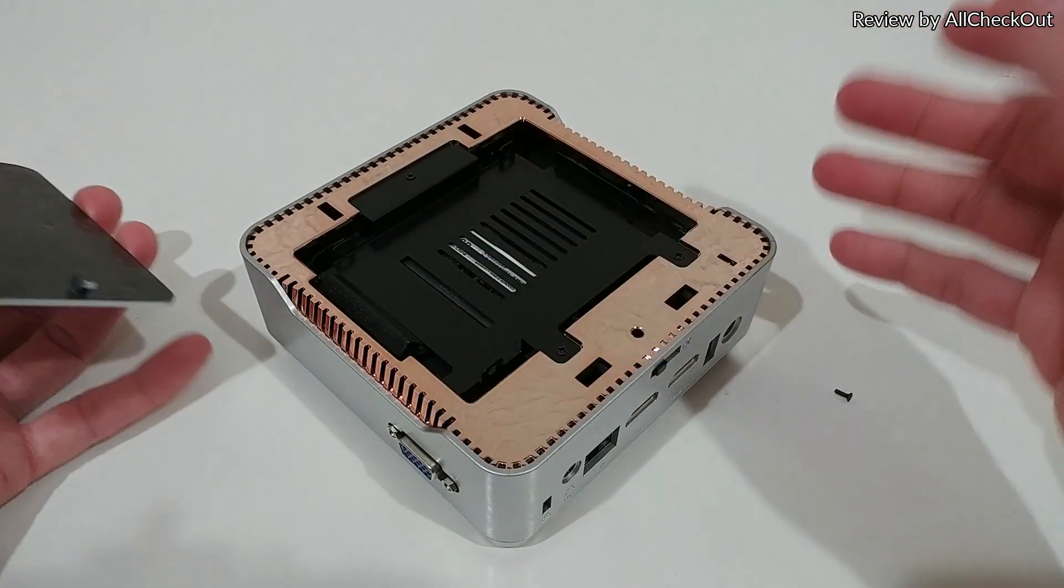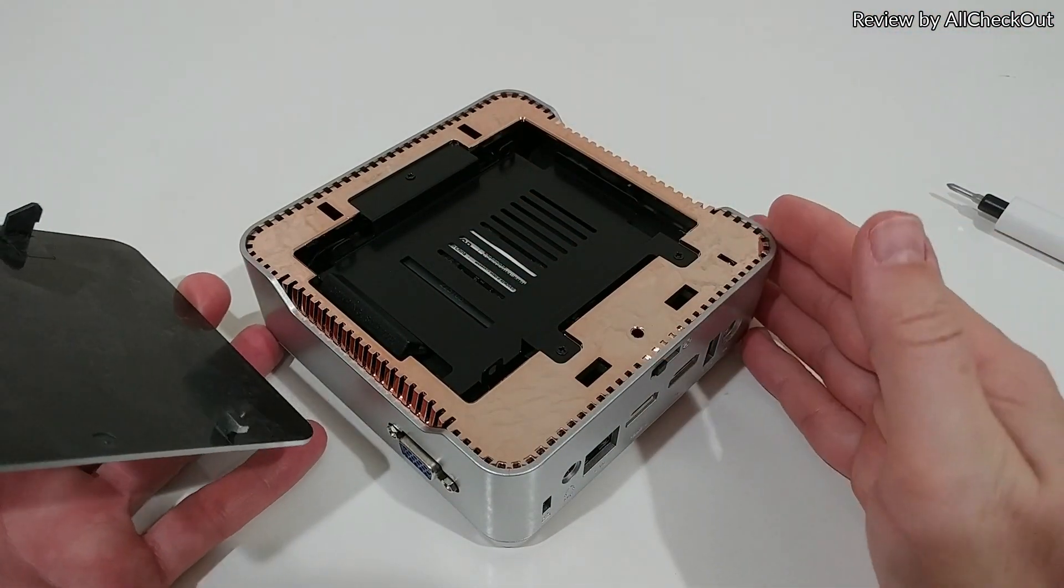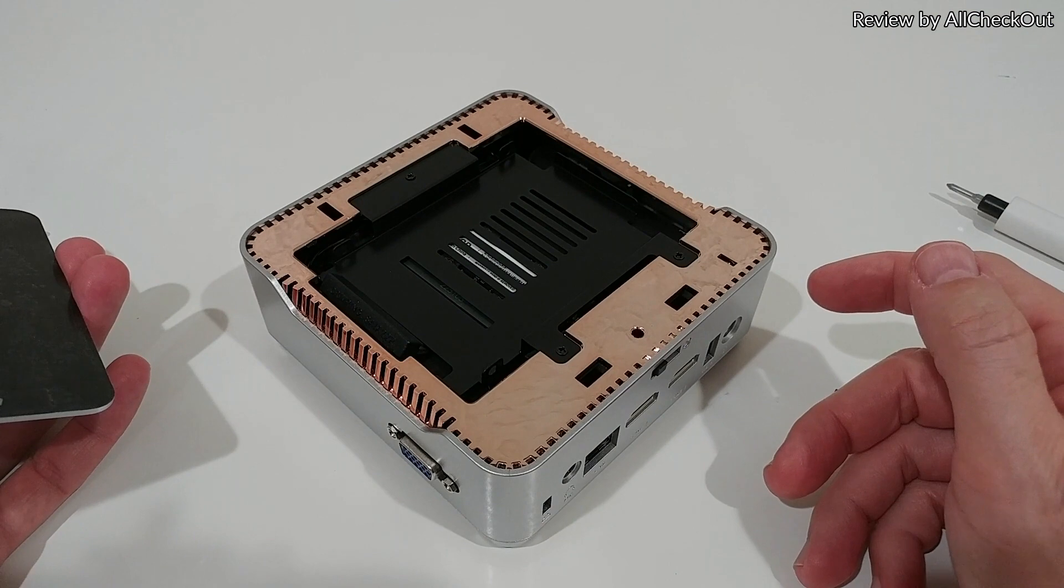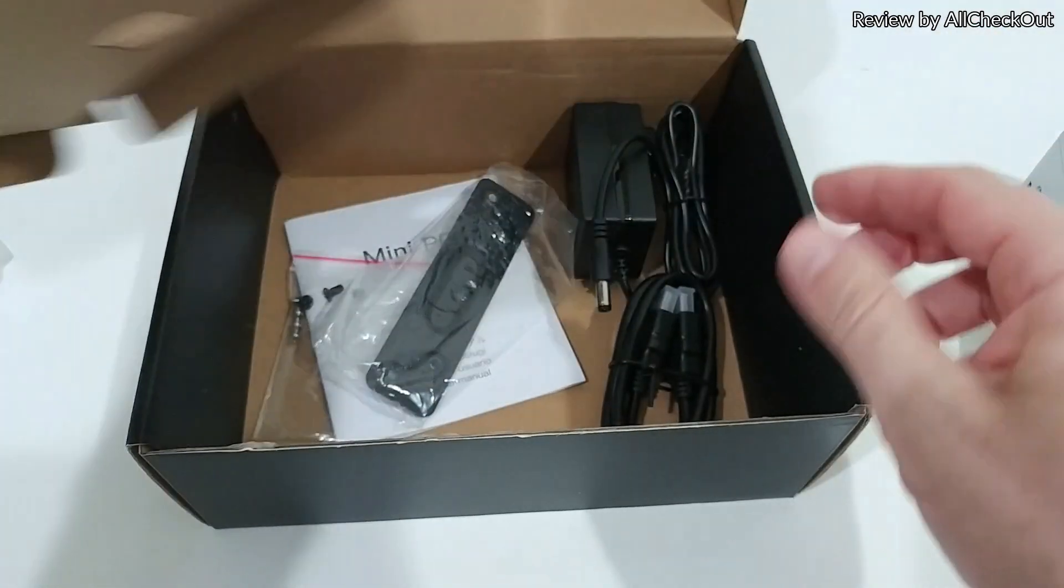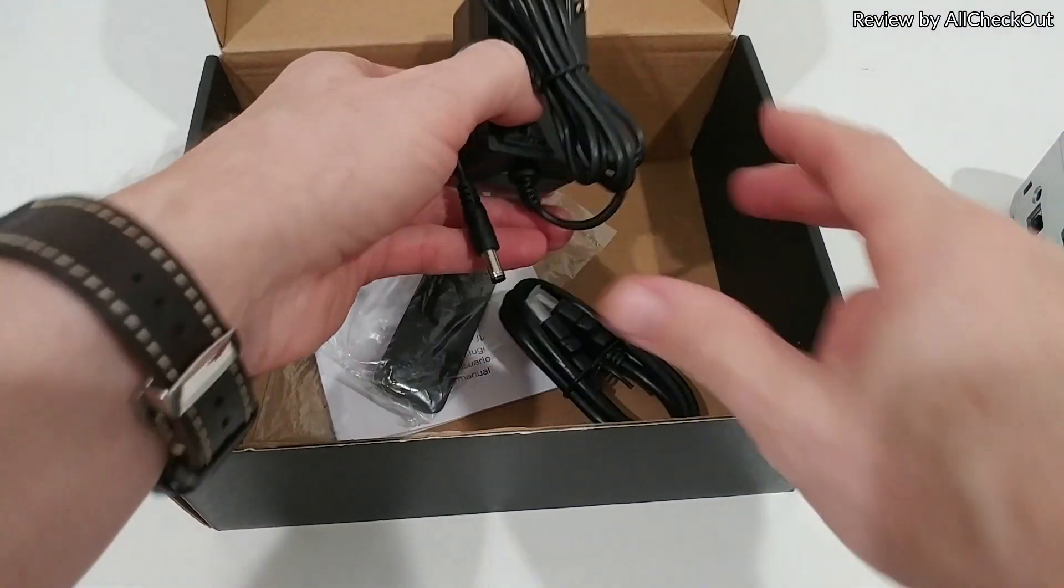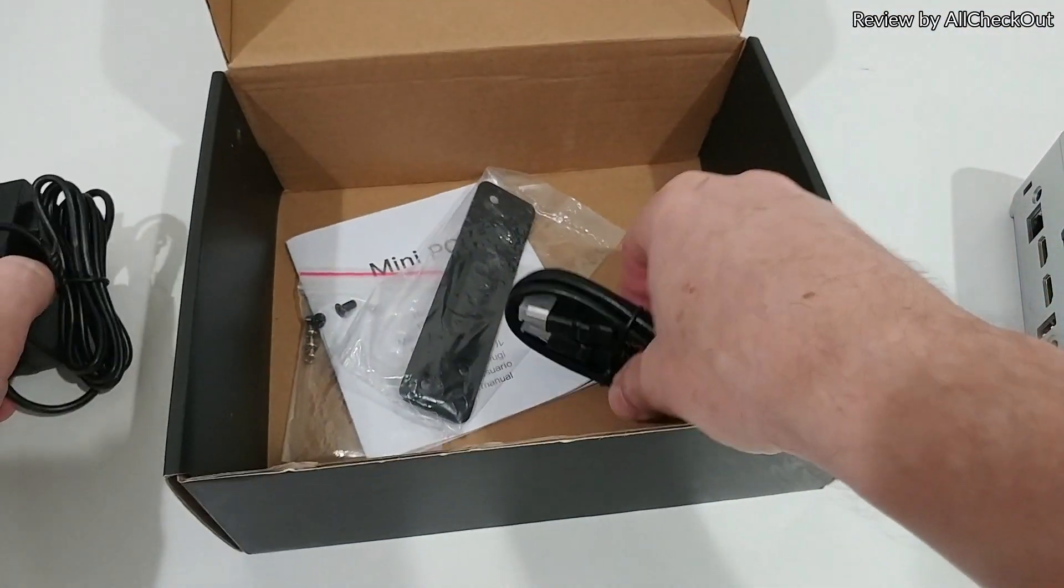Then we can open and we already have access to the expansion slot.